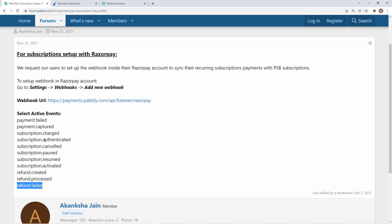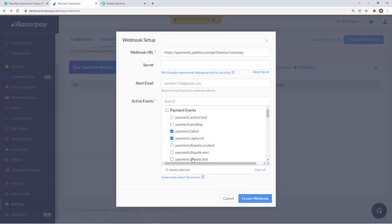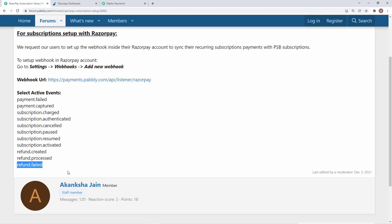Whenever you refund to a customer in Pabbly Subscription Billing, it will be automatically recorded in your Razorpay account and will be directly refunded to the customer. You need not do it separately in Razorpay account. That is very convenient for users and similarly there are other actions like subscription resume, pause and so on.